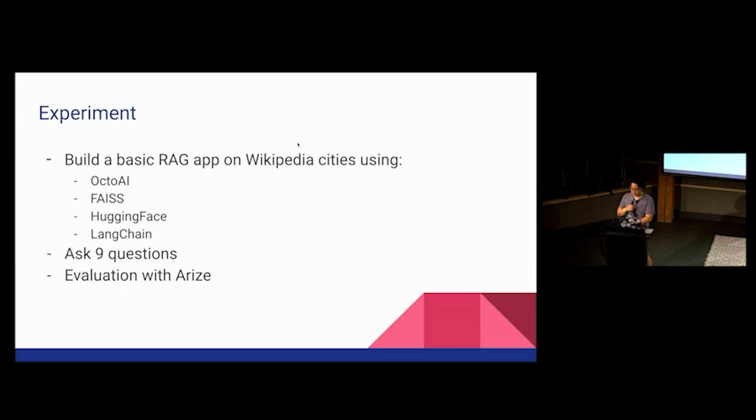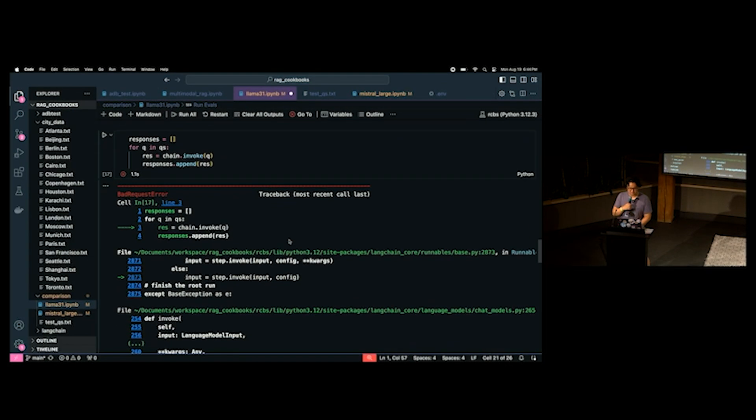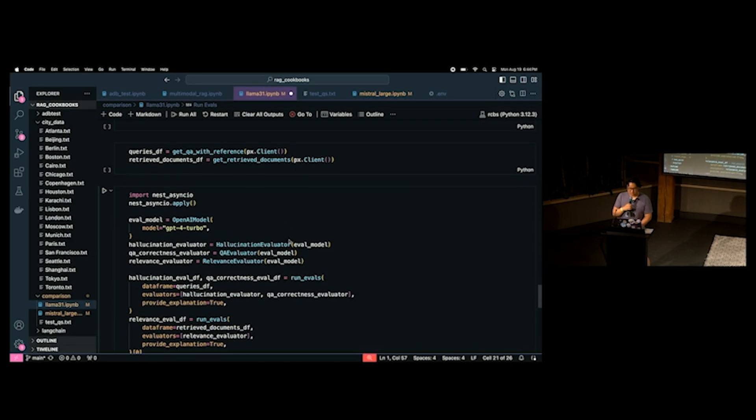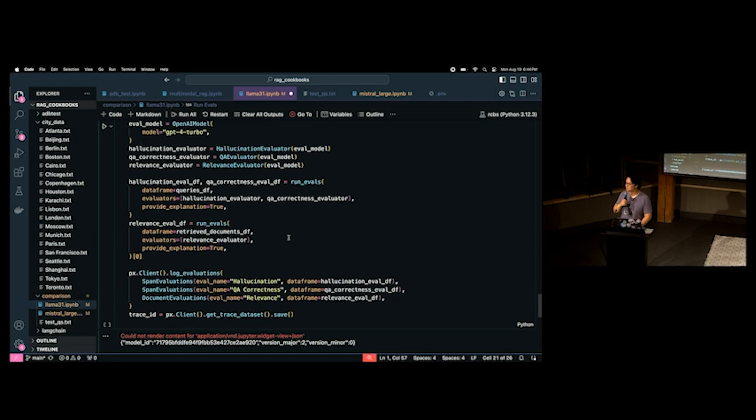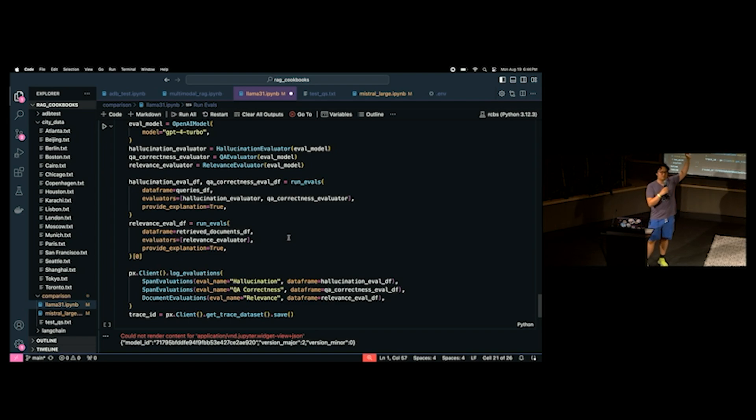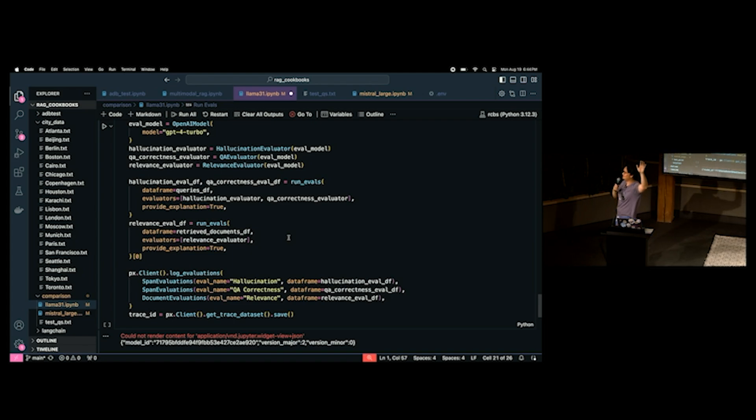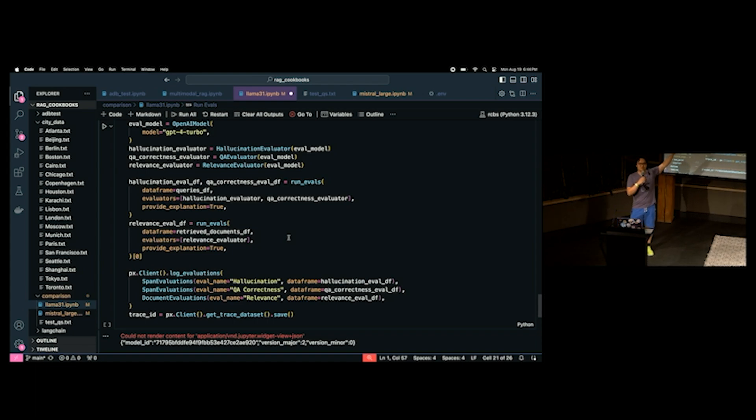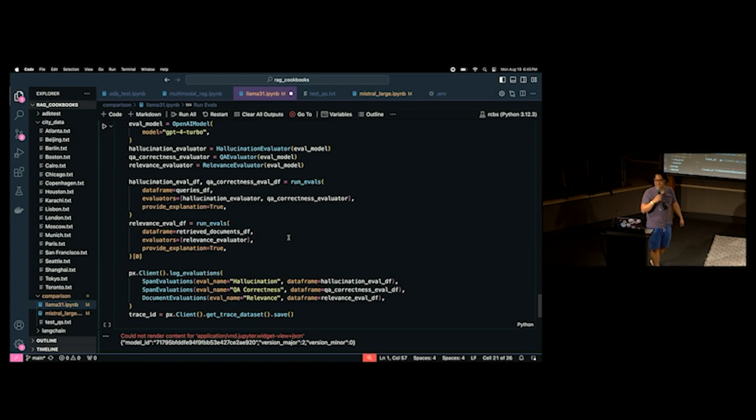And these are examples... Well, okay. Maybe not the last one. But the second to last one. When should I visit the Empire State Building in Houston? There is no Empire State Building in Houston. So, your LLM will never be able to give you a correct answer to this question. And then the last question is, who is Yujuan Tang? So, I am not very famous yet. But at least not according to Llama 3.1 and Mistral's cutoff dates. Nobody knows me yet. So, let's see if I can get this to run again this time. If not, I'm just going to show you the results.